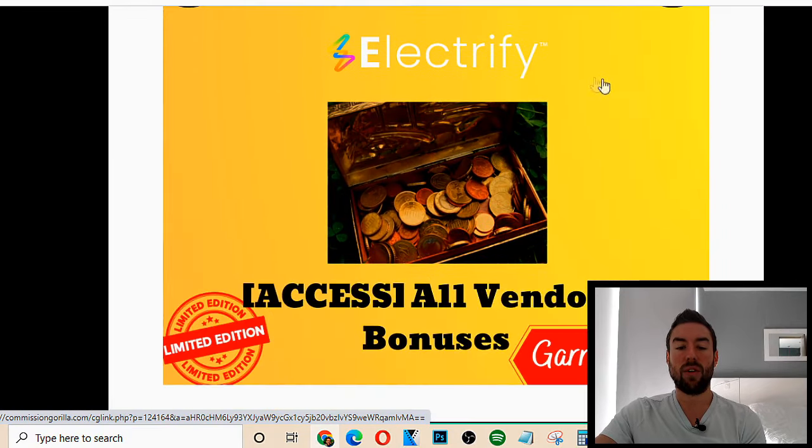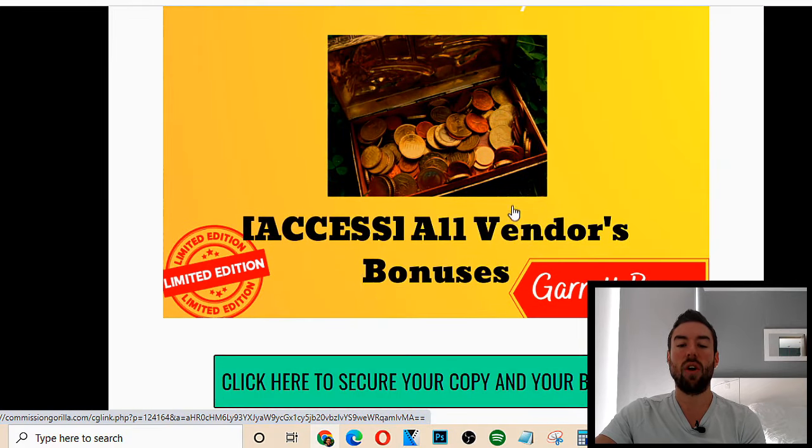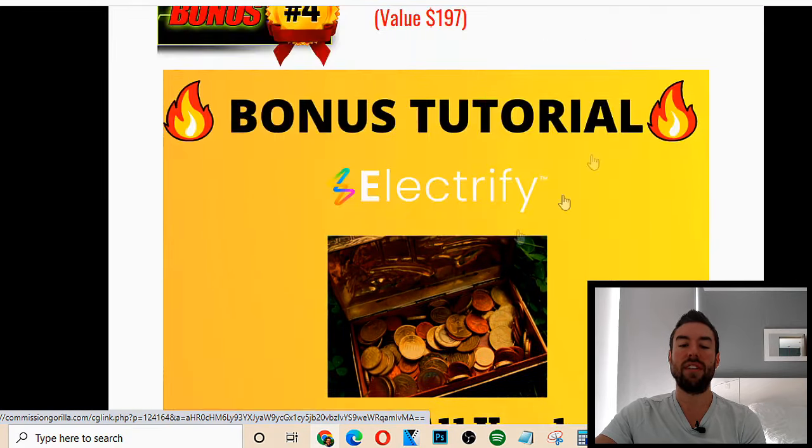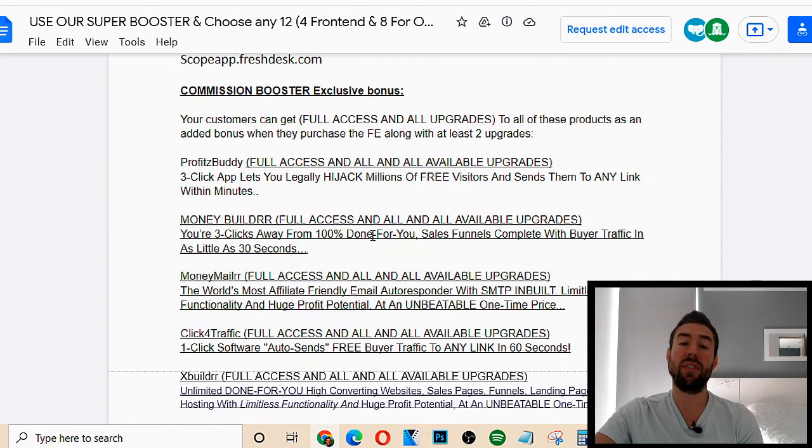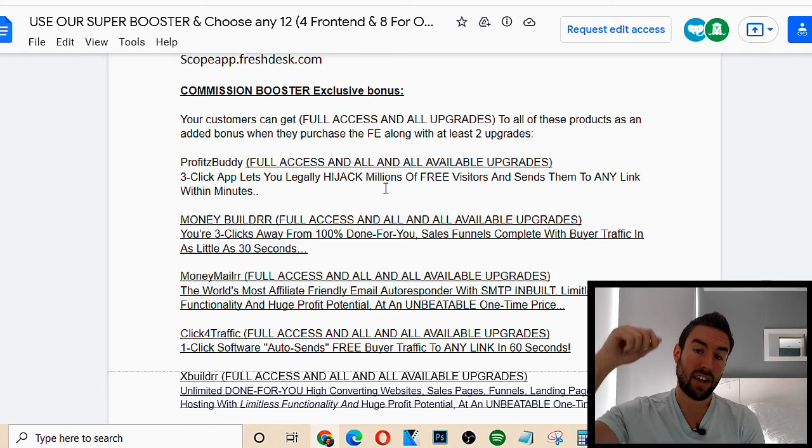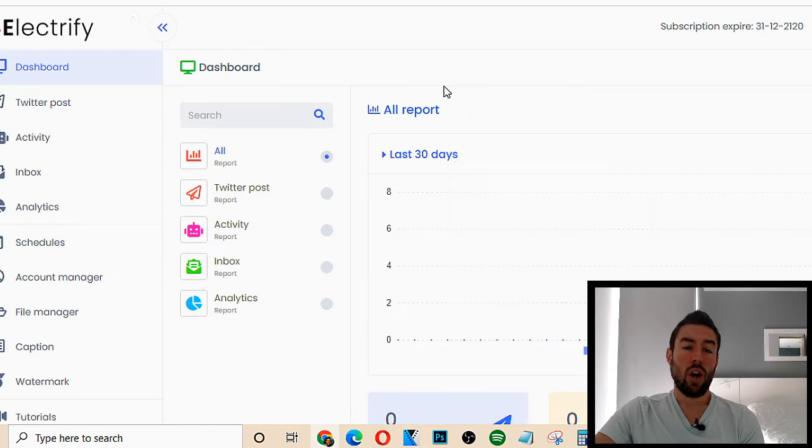And then the final thing is you can access all of the vendors' bonuses. So the creator of Electrify is going to throw in tons of bonuses, which you can see here. You can get Profits Buddy, which is basically a three-click app that lets you legally hijack millions of free visitors. Money Builder, which basically allows you to have done-for-you sales funnels. Click for Traffic. Tons and tons of these bonuses, even exclusive bonuses based on if you come in at a certain level inside of this product. And I'm going to share with you the different upsells, the downsells, all that in a second. But these are just some of the incredible bonuses you're going to get, including with the vendor, if you decide to go through the link under this video and purchase through me today.